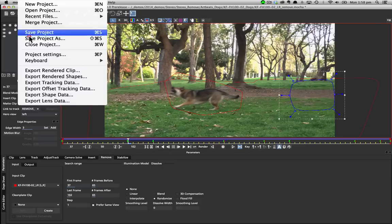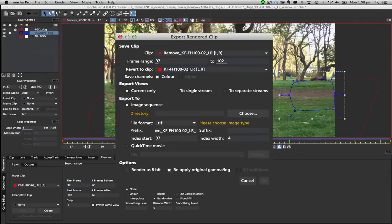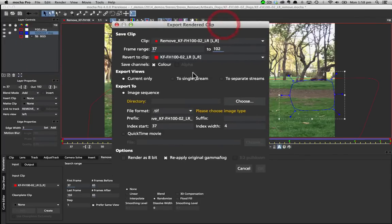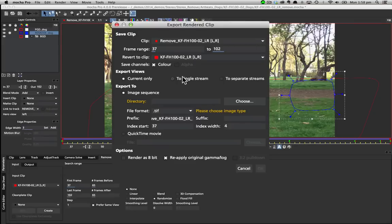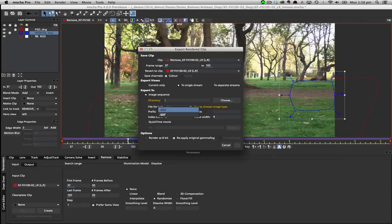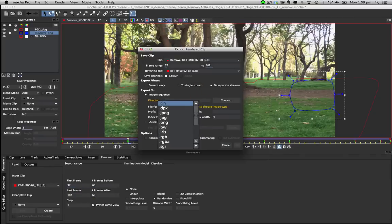You can then export your renders from the standard export rendered clip dialog in the file menu. In Mocha version 4 we have included an additional export view option to let you render only the current view, both views to a single EXR or SXR clip, or separate renders for each view.